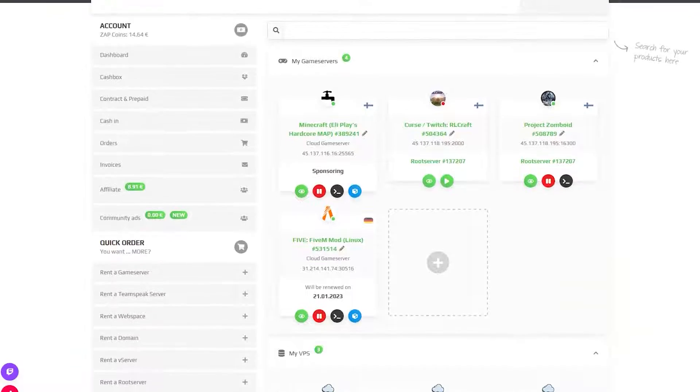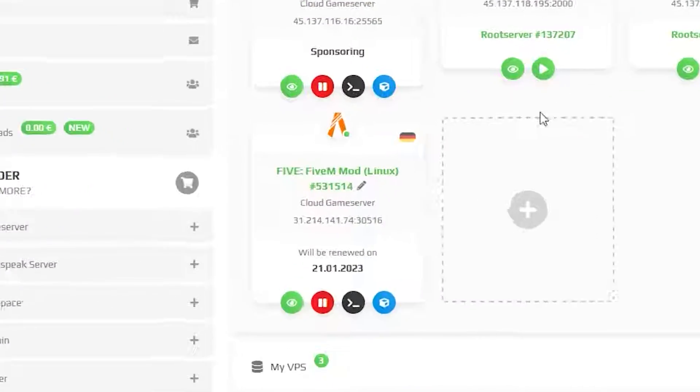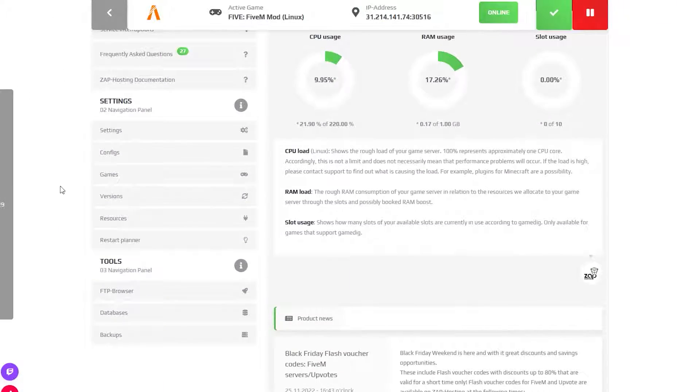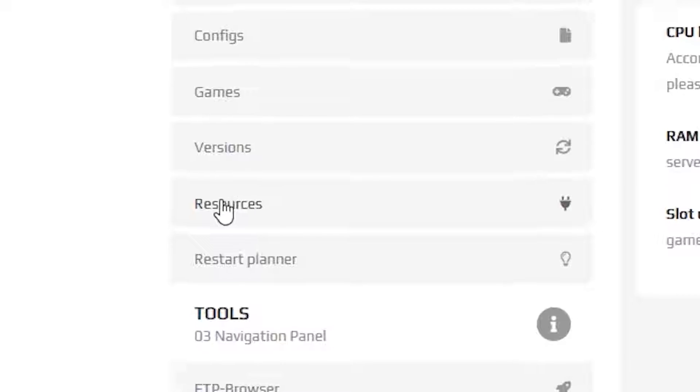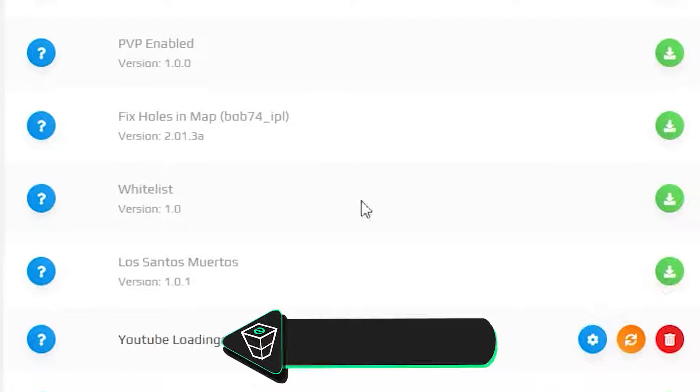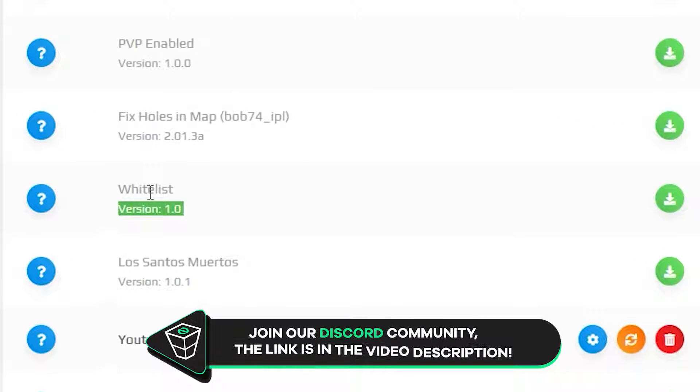First, find your 5M server on your Zap Web Interface and click on it. From here, navigate to the Resources tab, which can be found right here on the left, and scroll down until you find Whitelist.